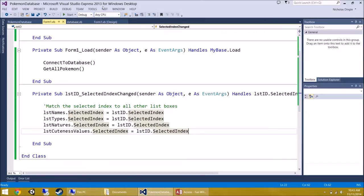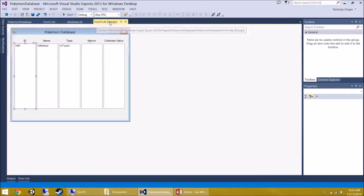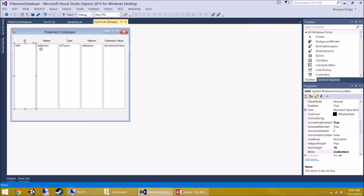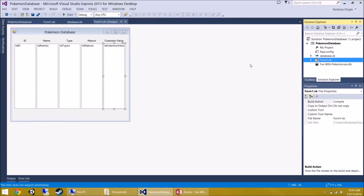Next, let's make it so that when you double-click on any item — any ID, name, type, nature, or cuteness value — it brings up a form showing just that Pokemon's information. Underneath that, there'll be a group box showing their evolution. So if I double-click on Kakuna, it will show Kakuna's info at the top and Beedrill's info at the bottom.